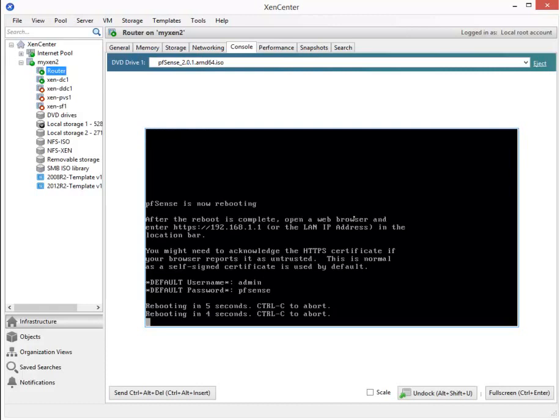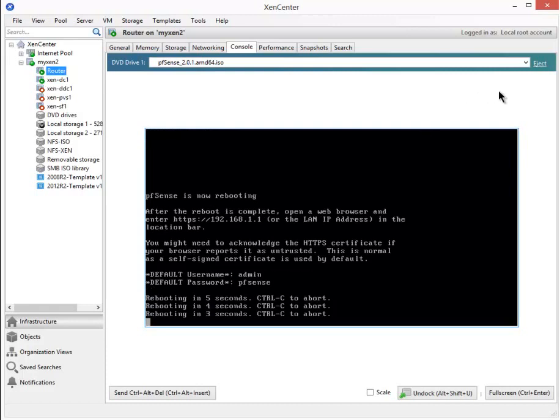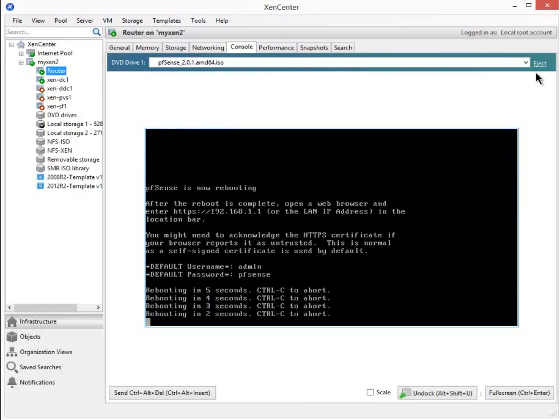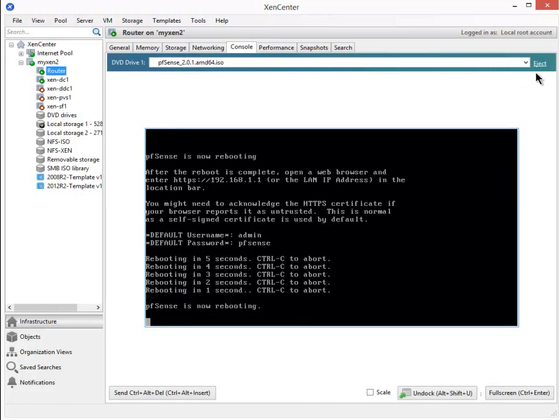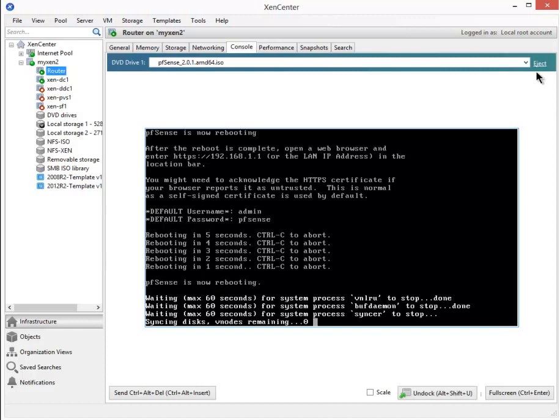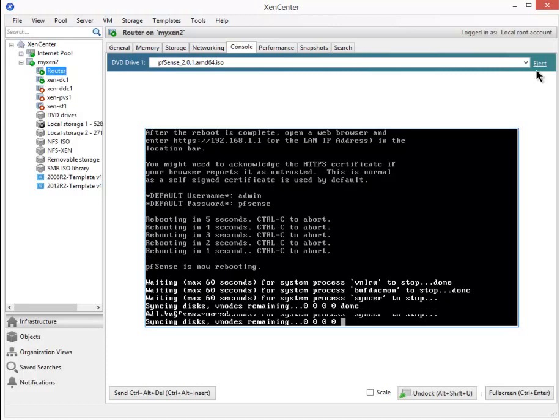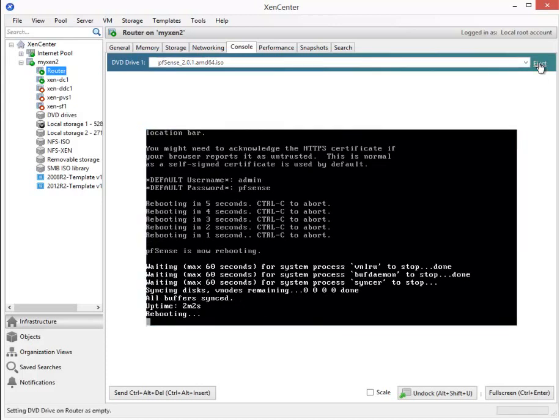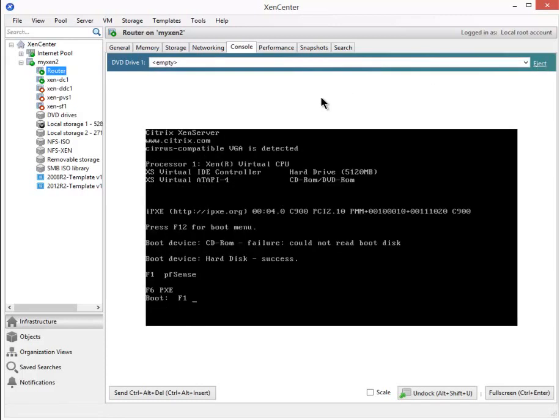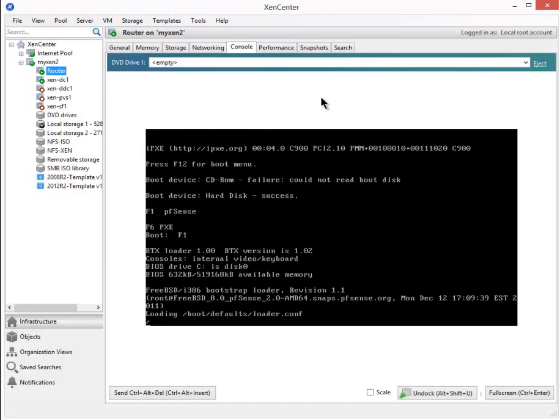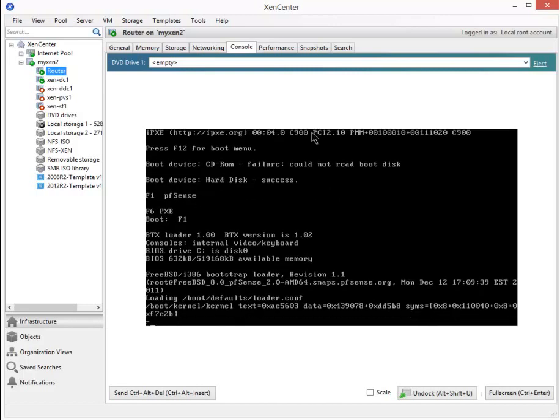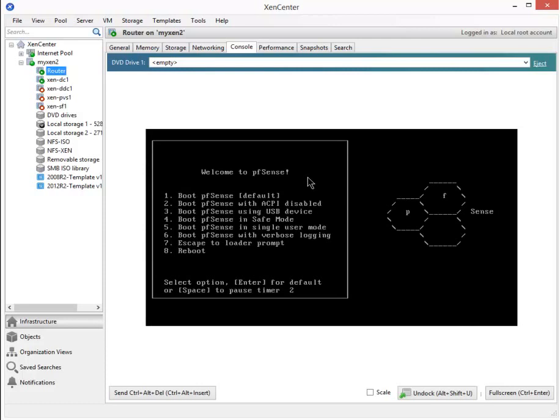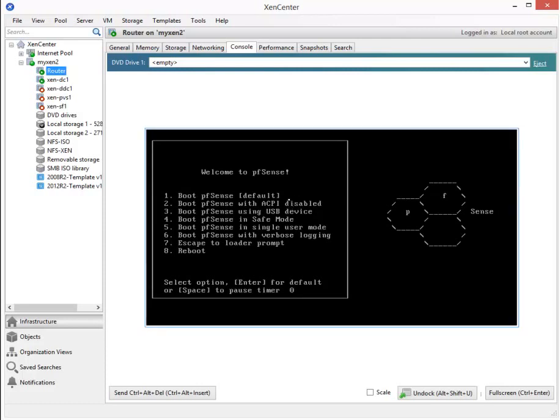We're rebooting, get this ready to eject. I'll hit eject now. It should start booting up from the hard drive next. Success, it's booting from the hard drive. From this menu, we can let it time out or hit Enter.